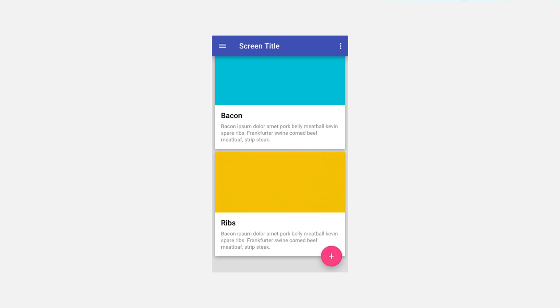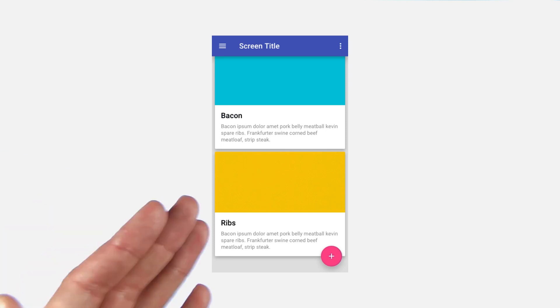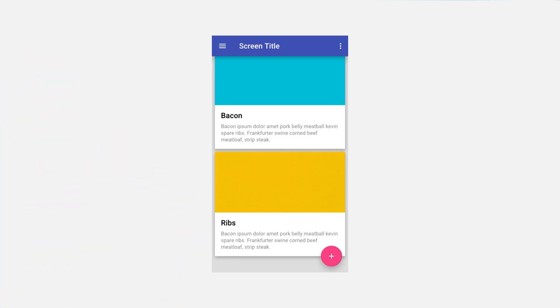In material design, we imagine UIs to be composed of pieces of digital paper, which we call surfaces.